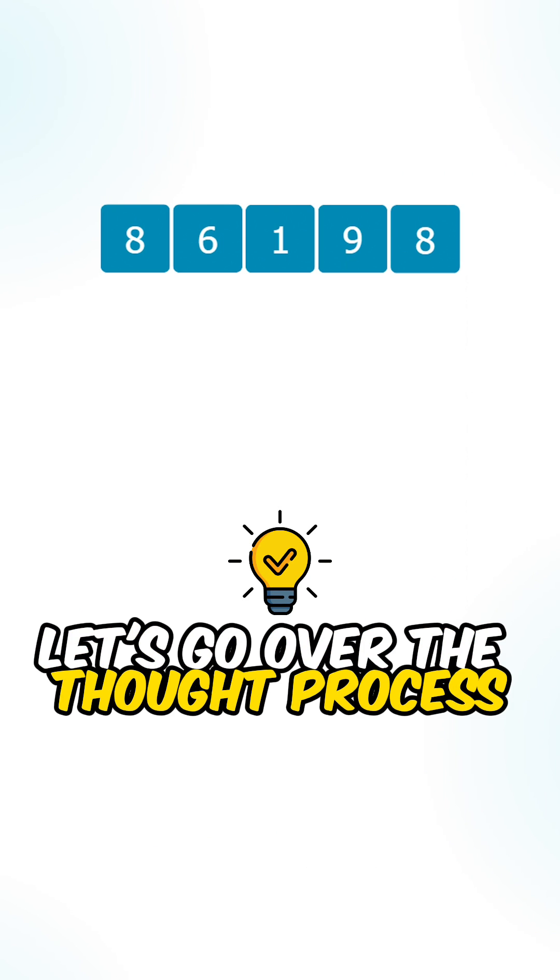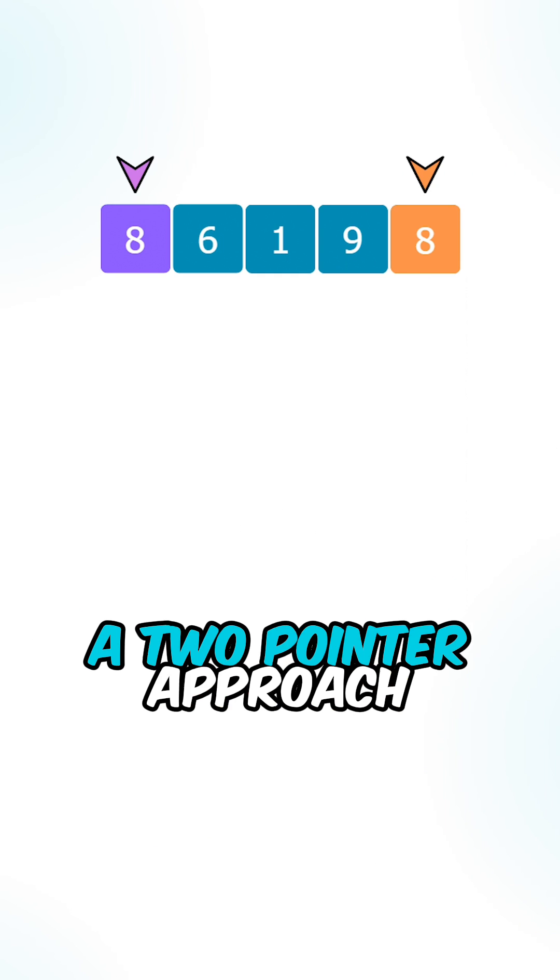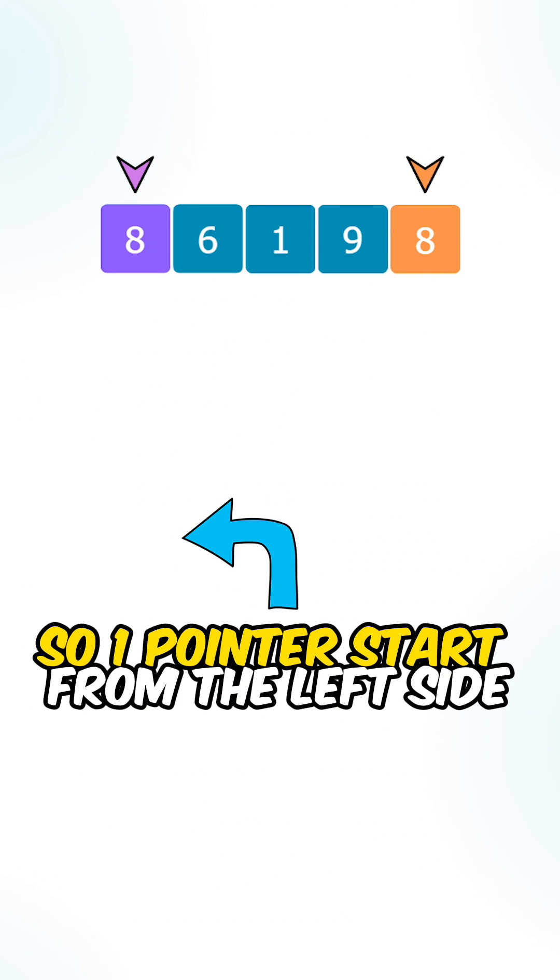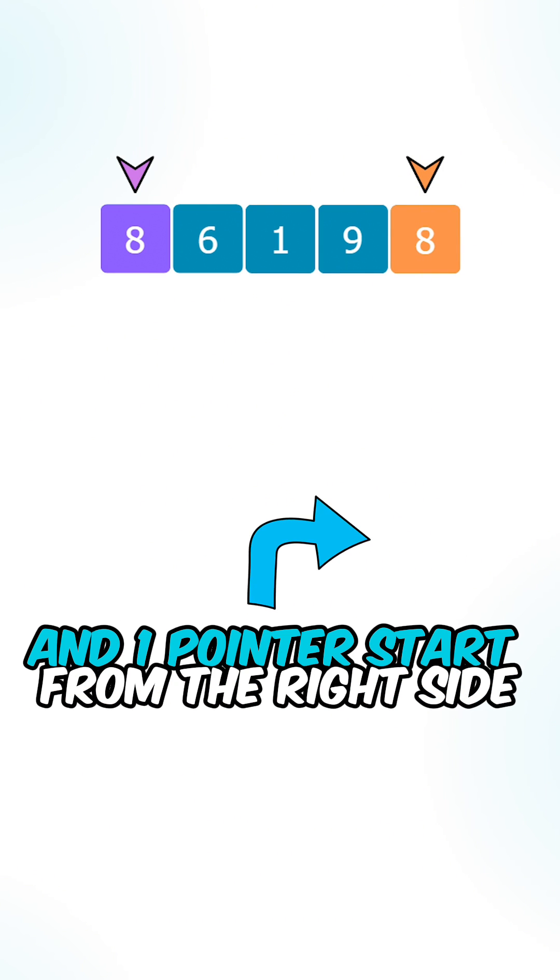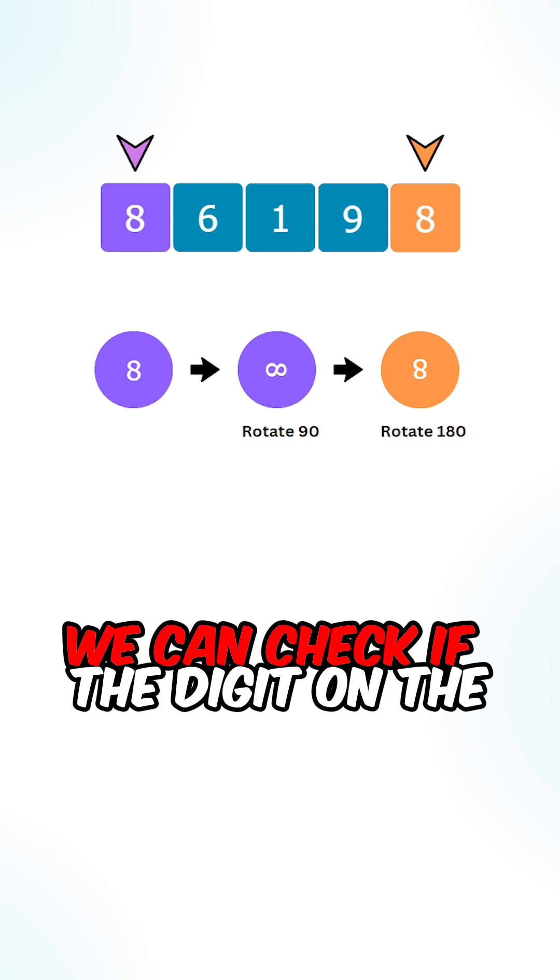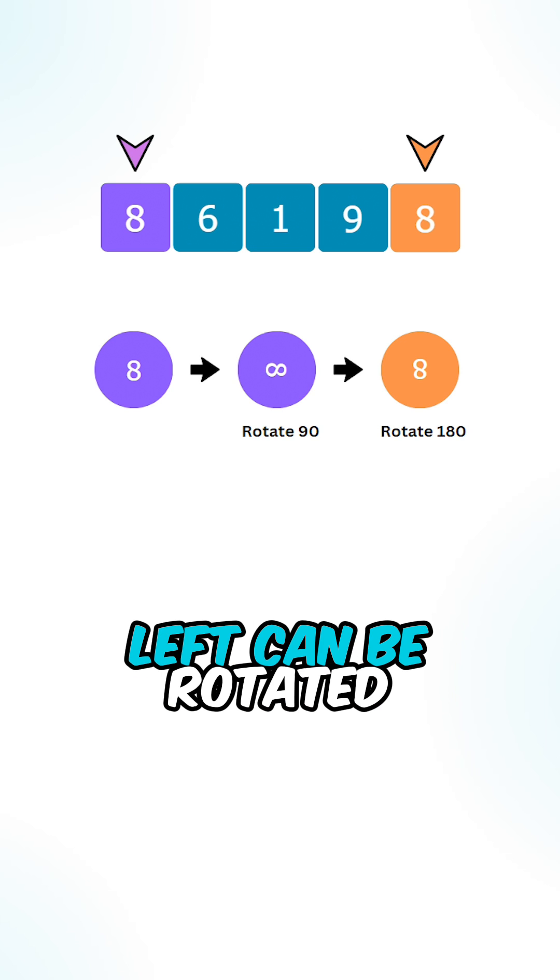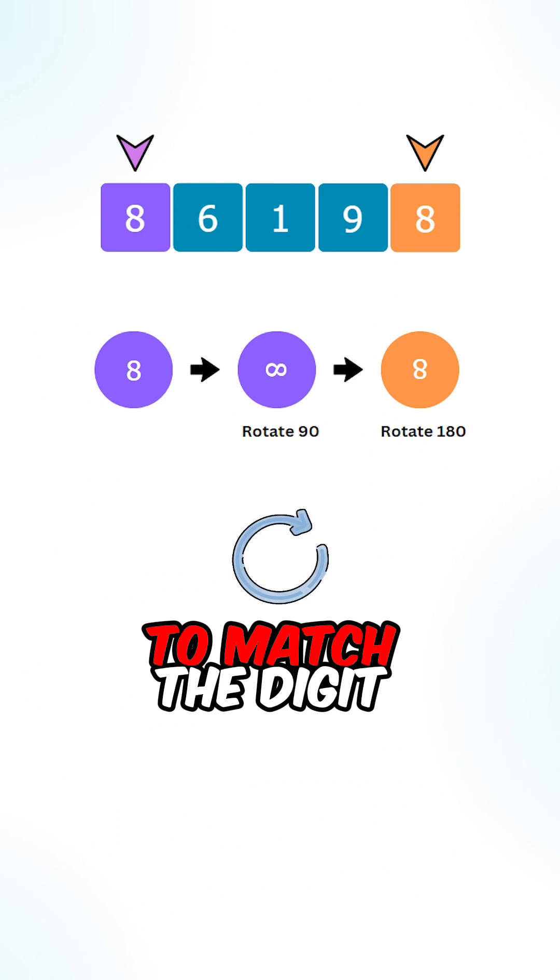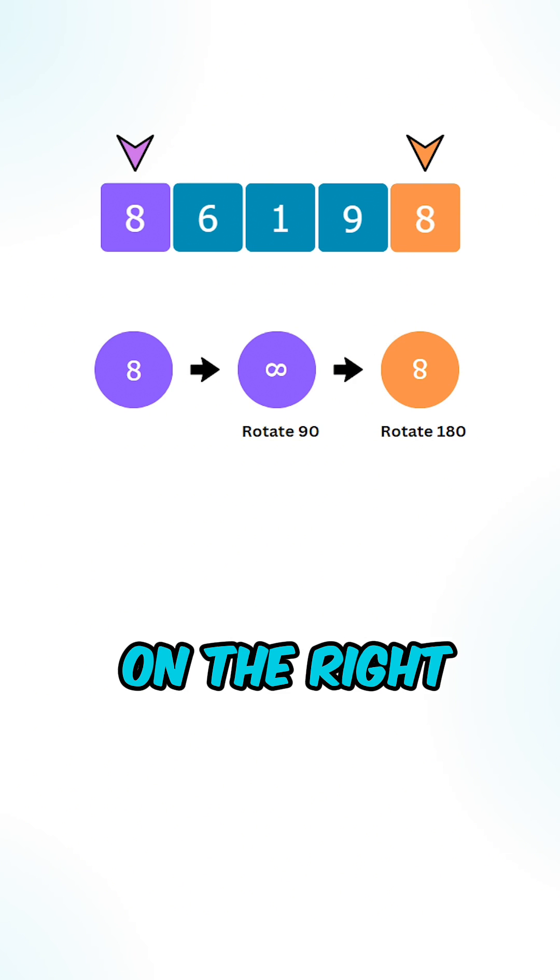Let's go over the thought process. We can implement a two-pointer approach. One pointer starts from the left side and one pointer starts from the right side. In each iteration, we check if the digit on the left can be rotated to match the digit on the right.